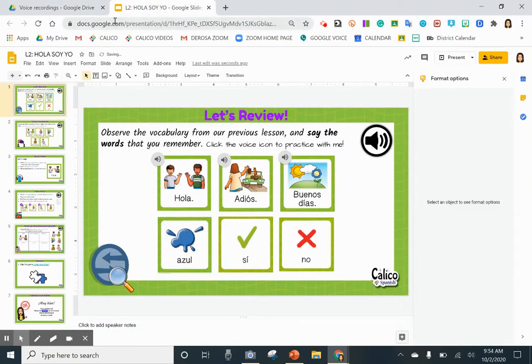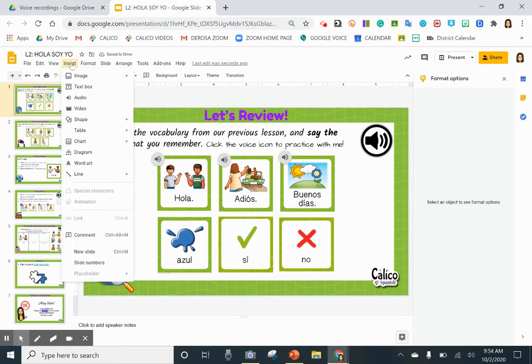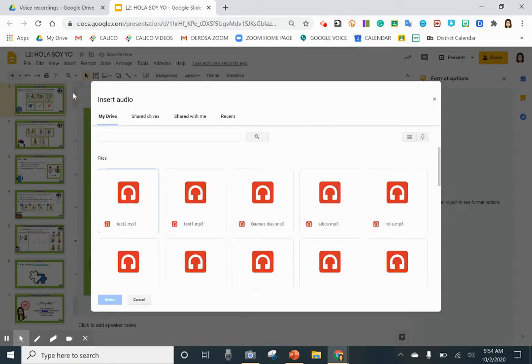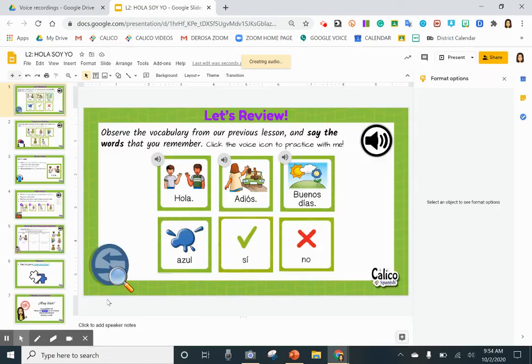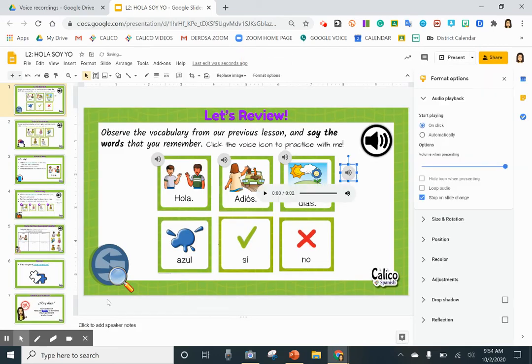I'll go to Insert, then Audio. Find the audio file—'good morning'—and select it. You'll see this little voice icon appear.